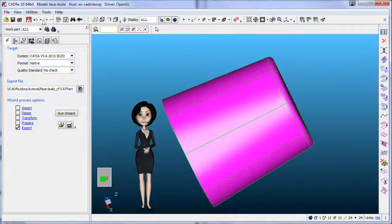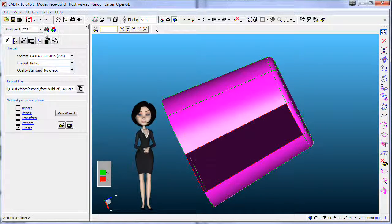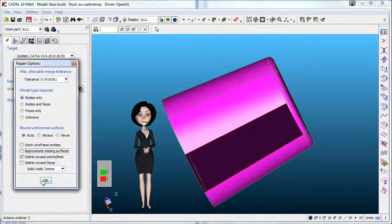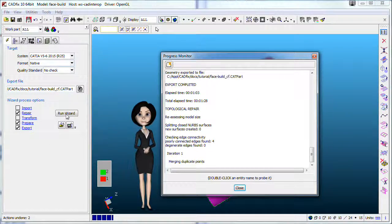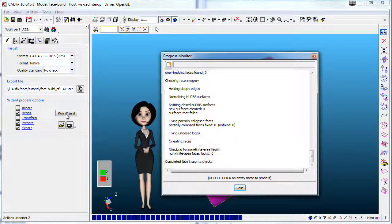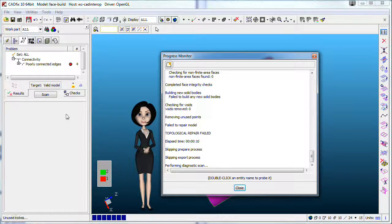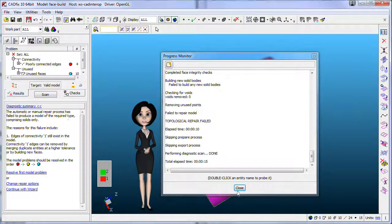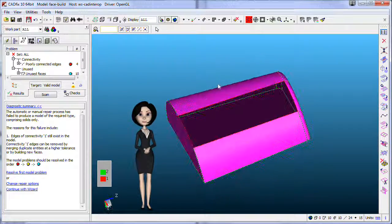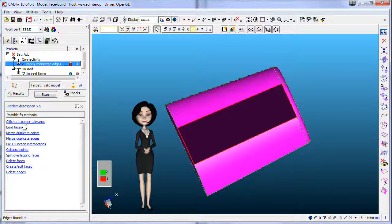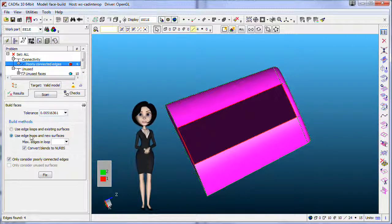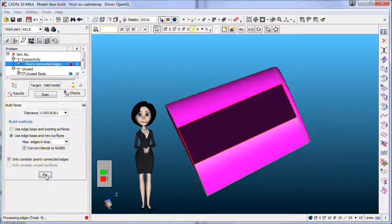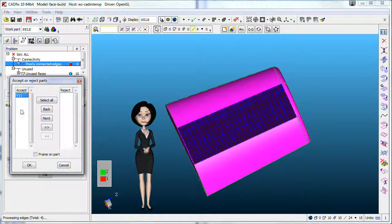Let's cancel previous work to use the second methodology using driven mode. By switching off approximate missing surface, repair will fail. Diagnostic scan will show the problem. Select it and choose build face in the recommended list. The result will be exactly the same as previously, but you get control to accept or not the approximate surface.